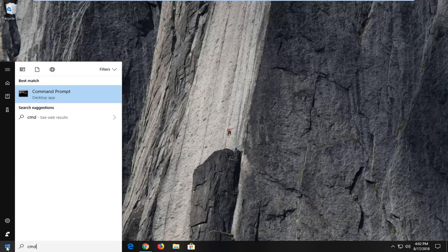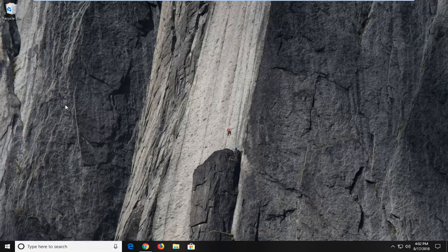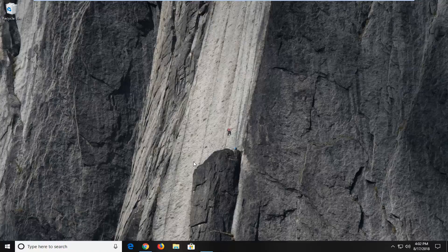Type in CMD. Best match should come back with command prompt. You want to right click on that and then left click on run as administrator. If you receive a user account control prompt you want to left click on yes.